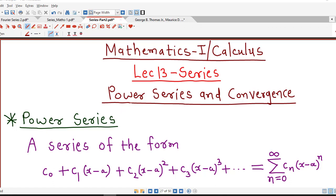Hello friends, welcome back to my channel Engineering Mathematics, DJ Ghanith. In this lecture we are going to talk about a special type of series known as power series and its convergence.